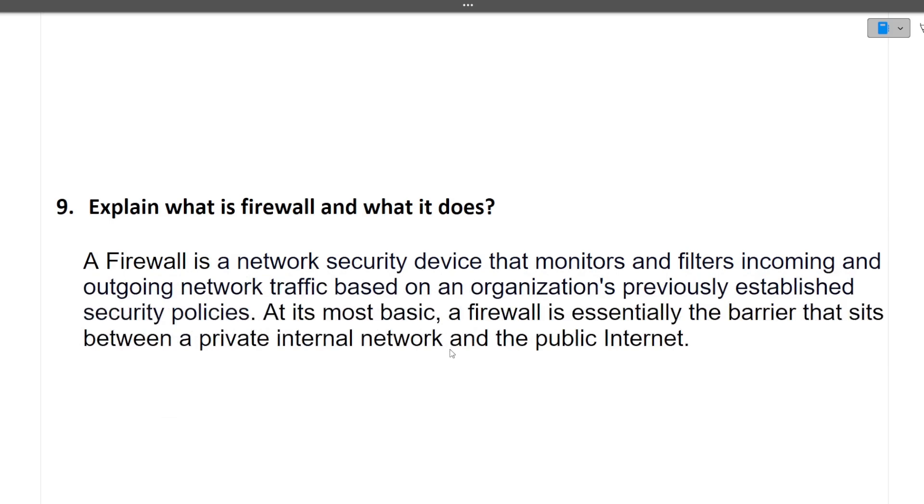Next question is explain what is a firewall and what it does. In simple terms firewall acts as a barrier for our systems and the outside world. Using firewall we can restrict some of the users to access some of the content that we are posting. In simple terms it is this. I hope this is clear to you.